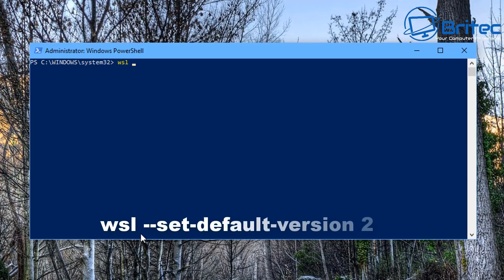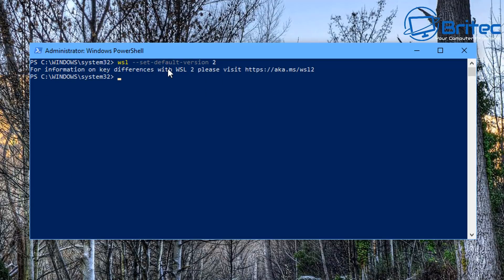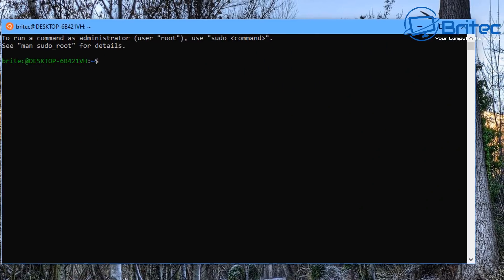Now let's set WSL2 as the default by typing: 'wsl --set-default-version 2'. This ensures any new Linux distributions will use WSL2 by default. With that done we can move on to the next stage.